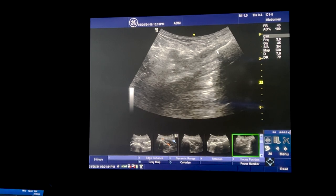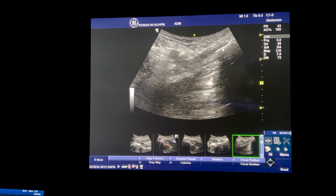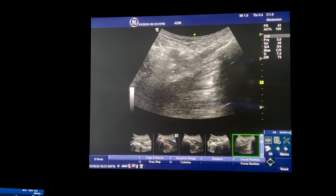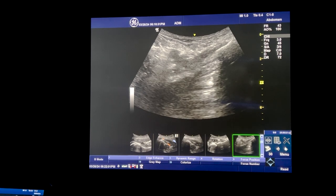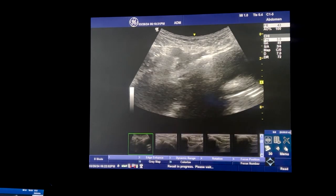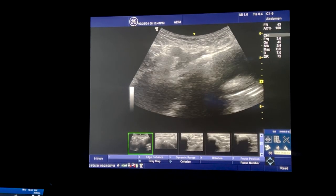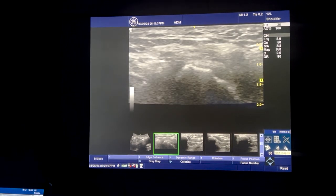This is the pubic tubercle up here, just right below the pubic tubercle to the pubic bone. This is the femoral artery and femoral nerve, just for reference points.